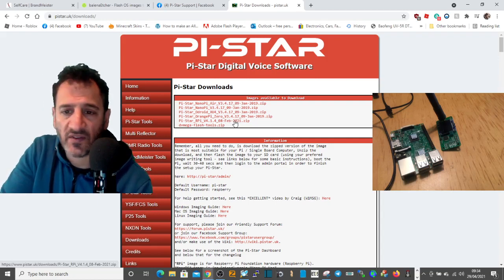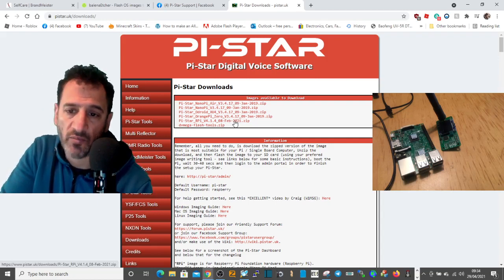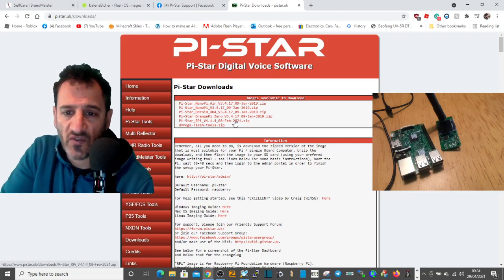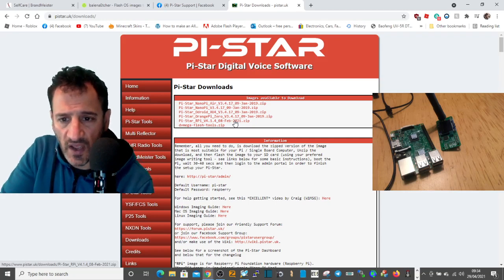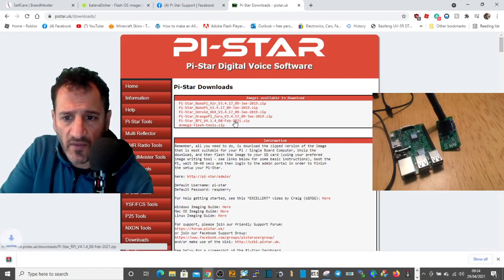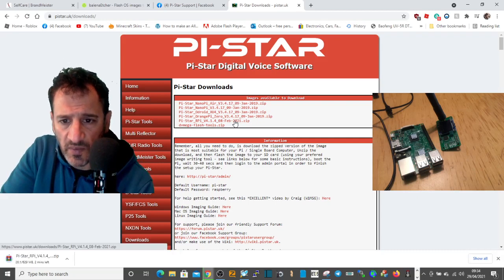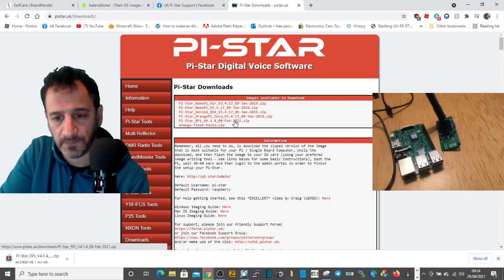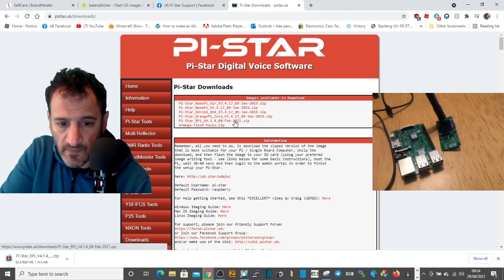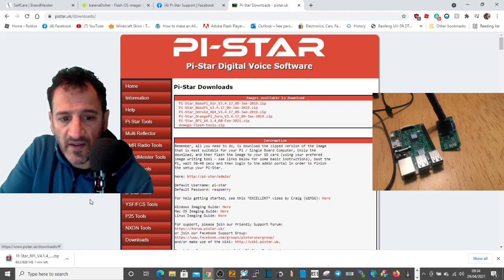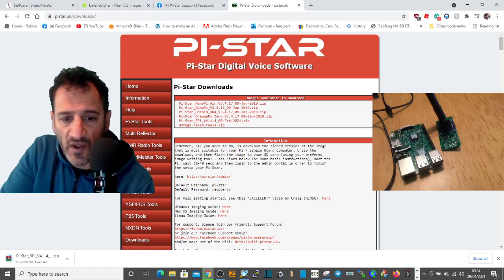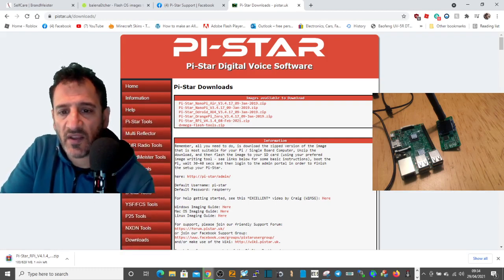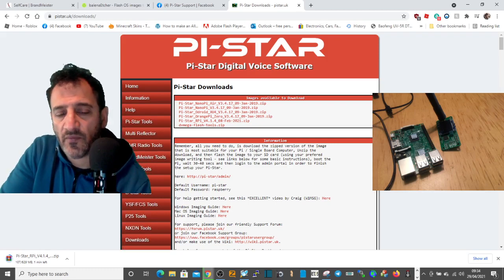I always use the one at the bottom — it's for a jumbo hotspot MMDVM board with an OLED screen. Click that one — it's Pi-Star RPI version 4.1.408. Let that download; it'll take a minute. The next thing you'll need is to create your WPA file.